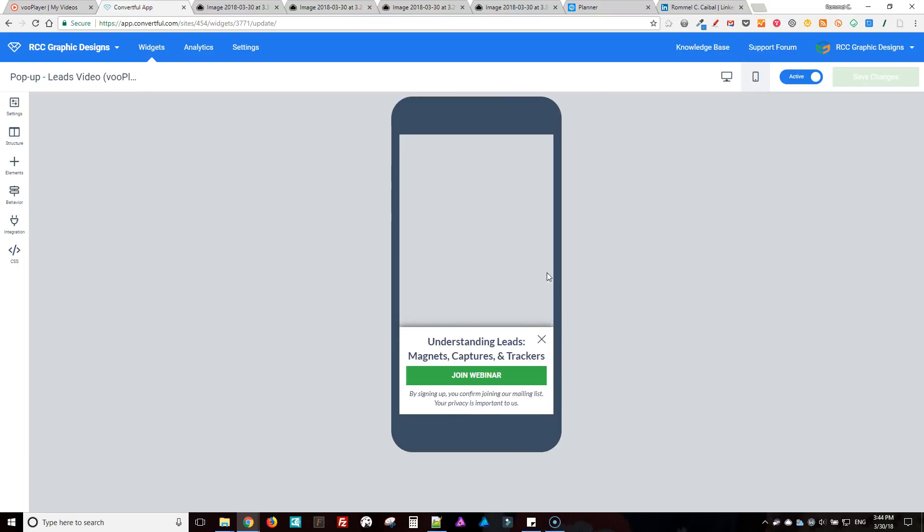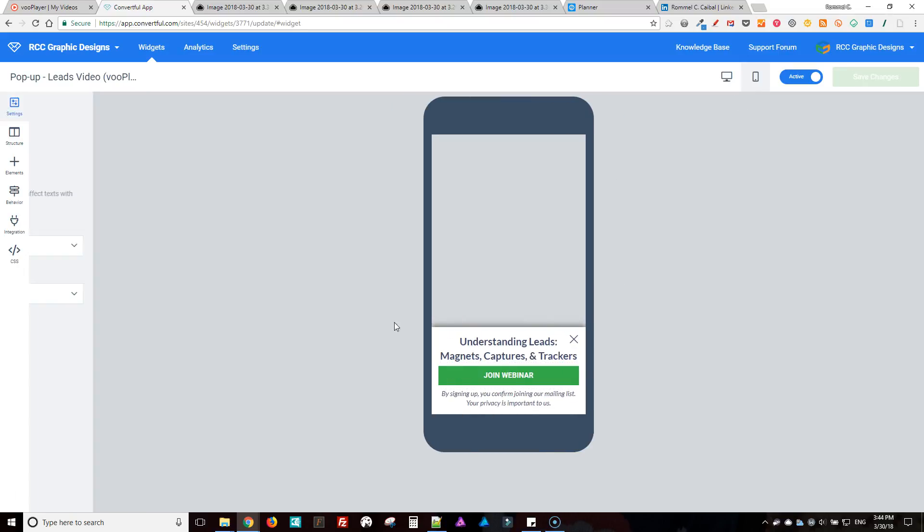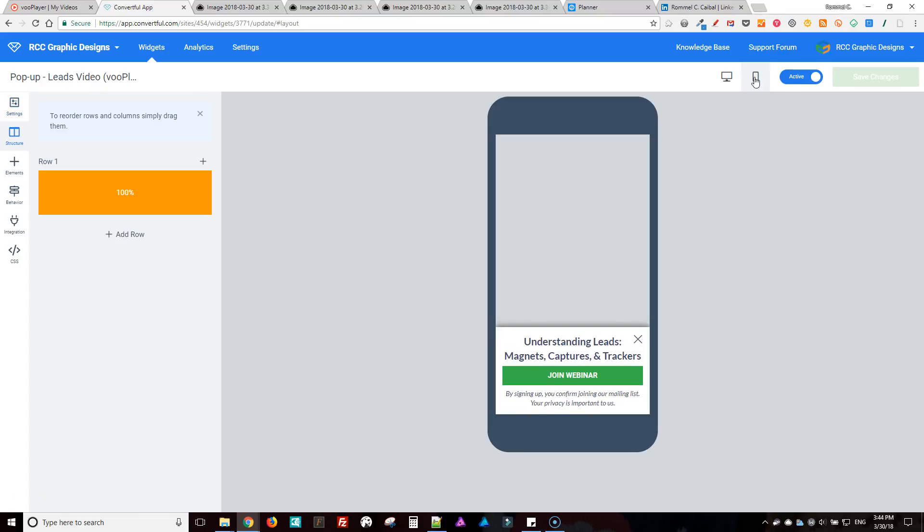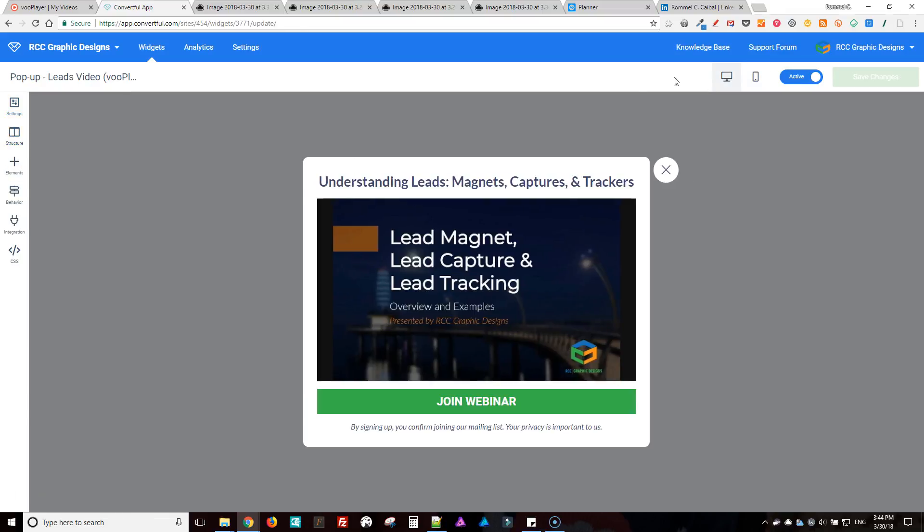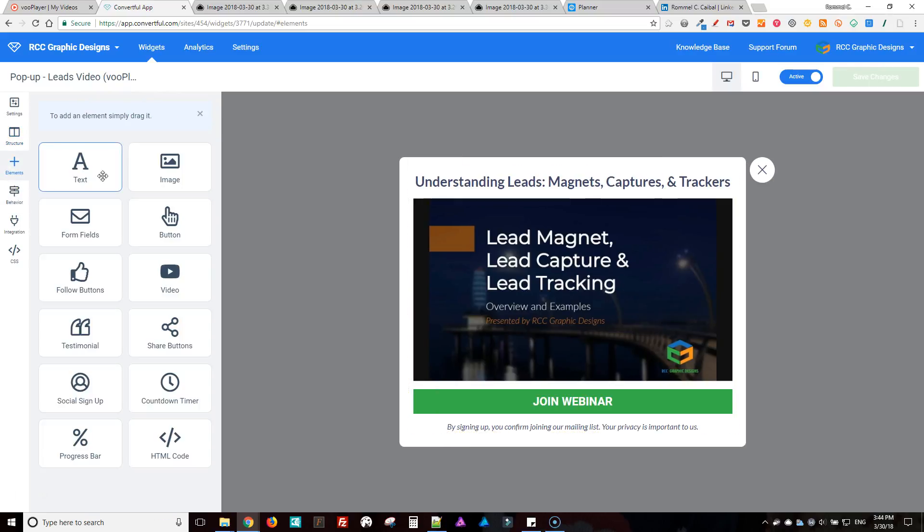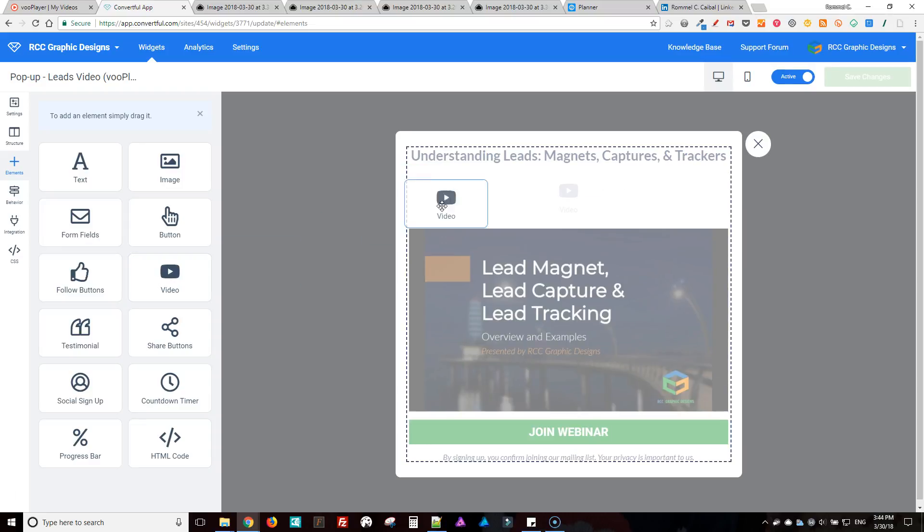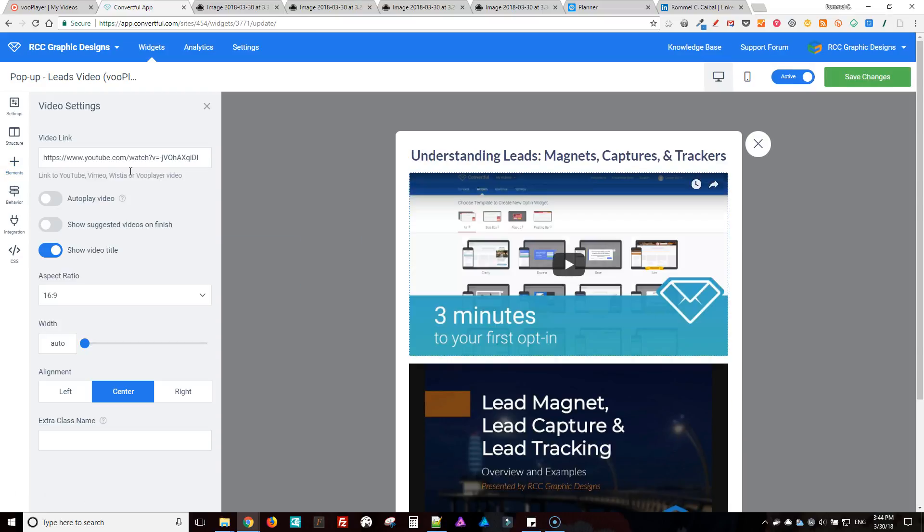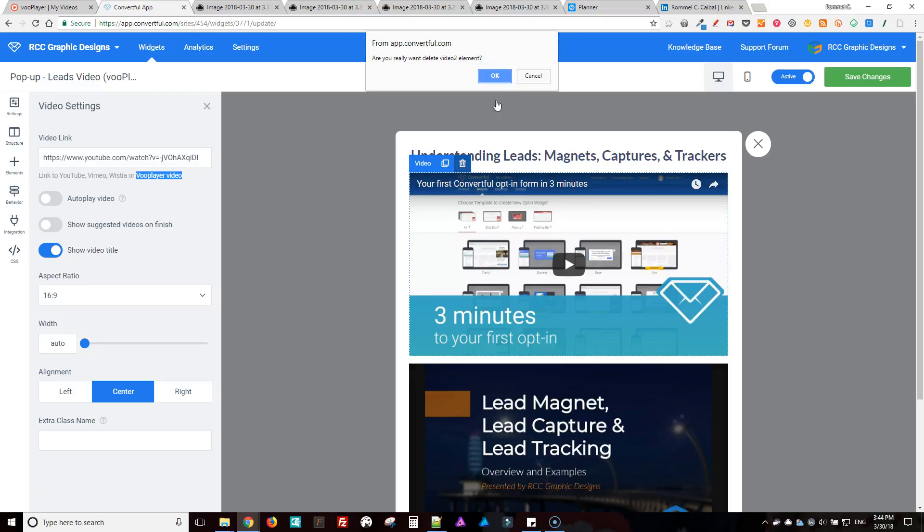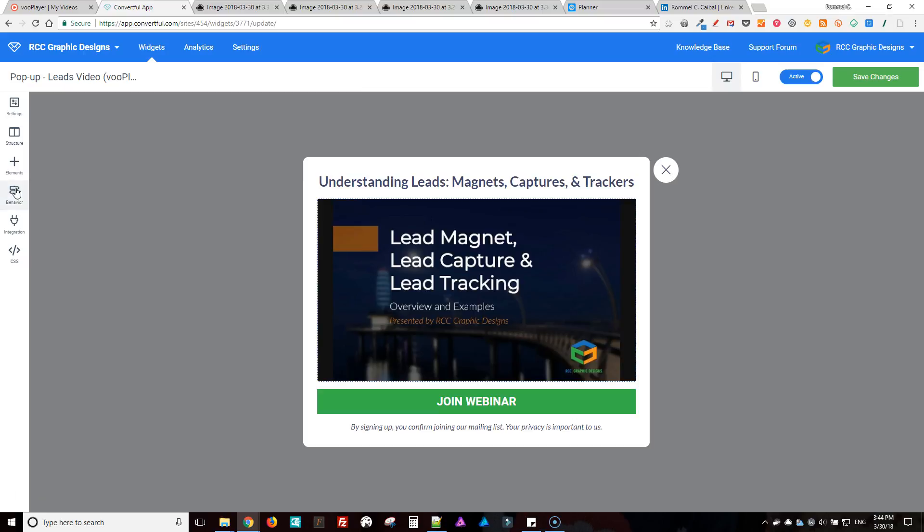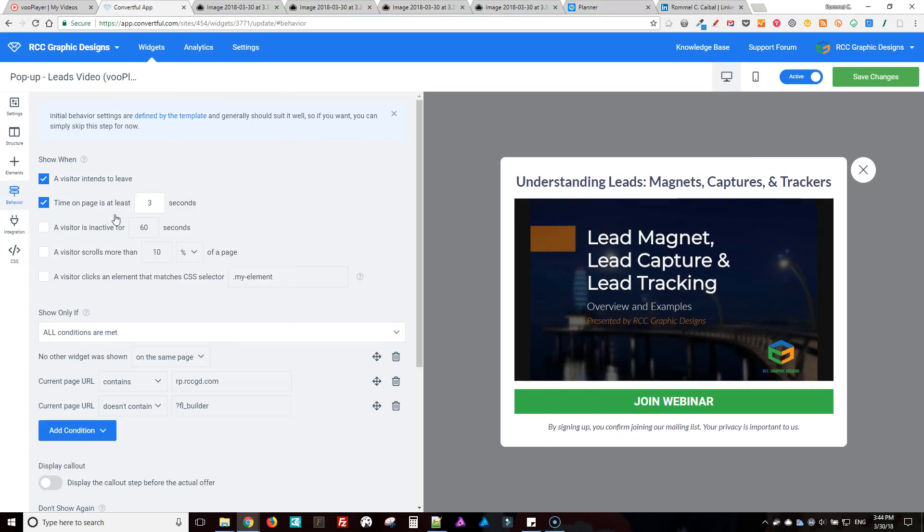This is what it looks like on mobile, have it set at the bottom. That's my structure, here's the elements, and you pop in that video, you can see it there. Close that. This is my behavior settings.